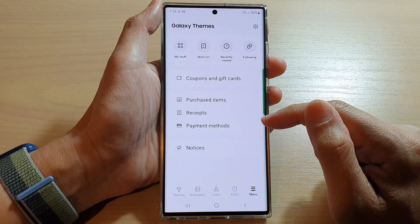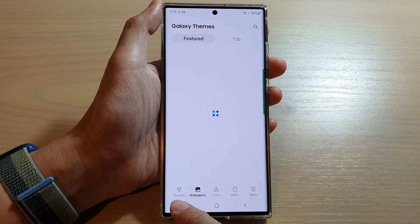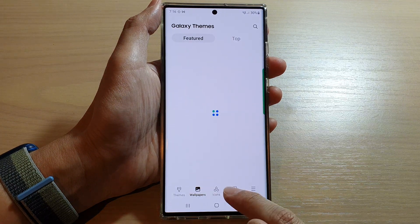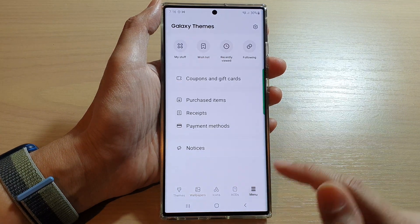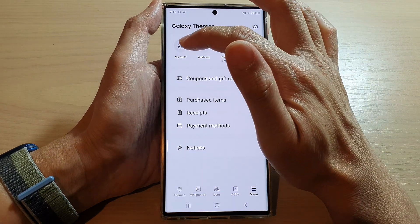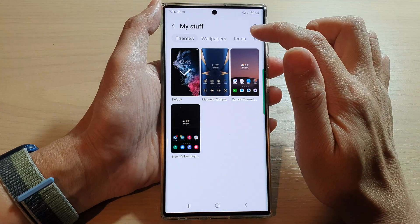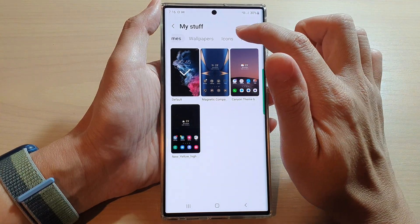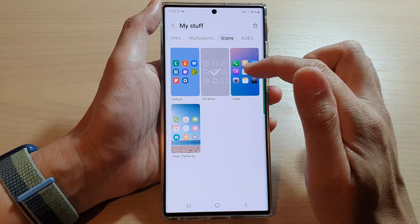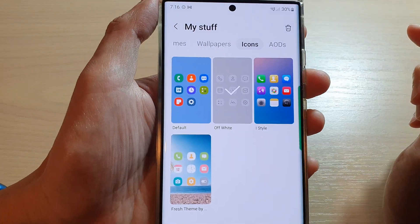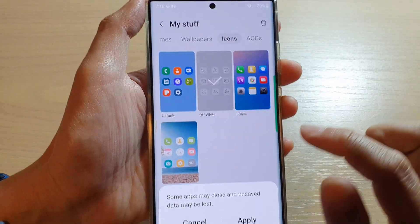In the Themes section, you may be on one of the tabs, so tap on the menu key and then tap on My Stuff. Now swipe across and tap on Icons. In Icons, select Default.